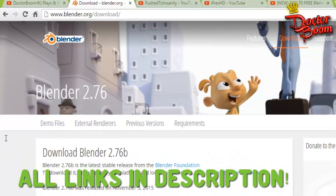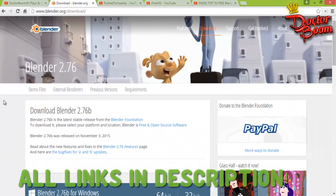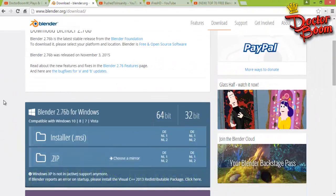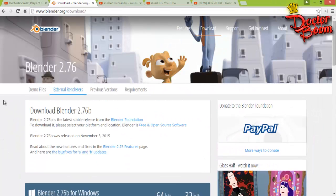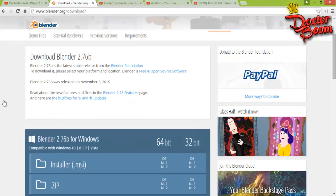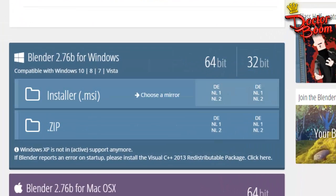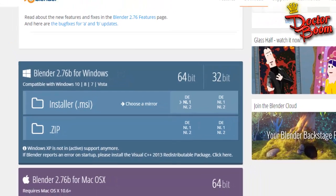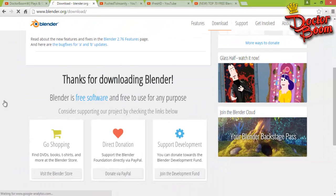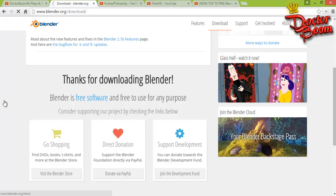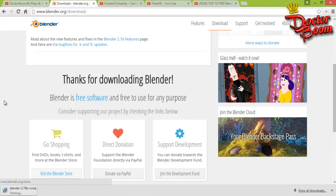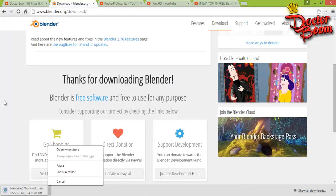We're going to download this free 3D software from the website. The website will be in the description, so just download it according to your specs of your computer. 64-bit, I'm going to download this and the download begins in a few seconds. I have already downloaded it so I'm not going to download it.